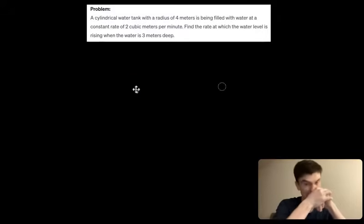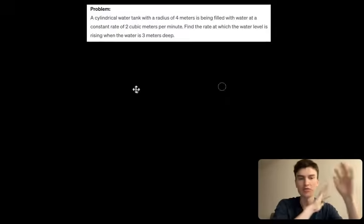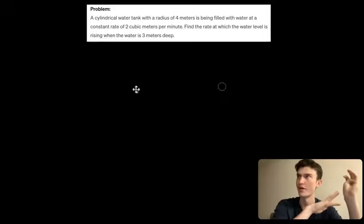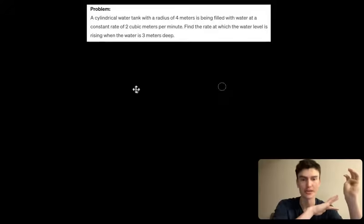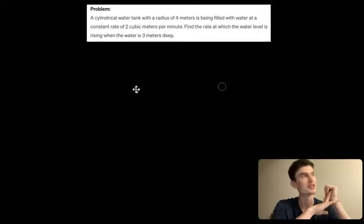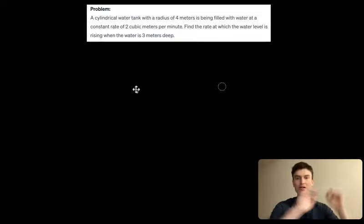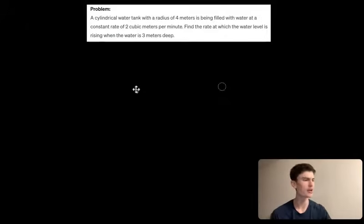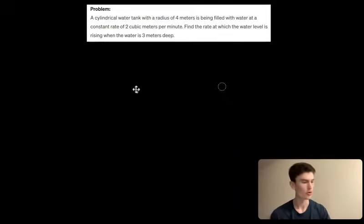We're going to do some related rates problems. Related rates and optimization are the two most feared or stressful topics in Calc 1, but for both of those topics there's a step-by-step process you can follow that makes it more approachable. I made a video on optimization with the step-by-step process, and this is my video for related rates.